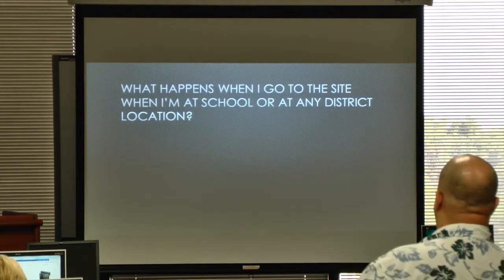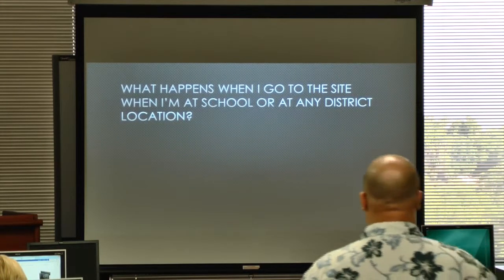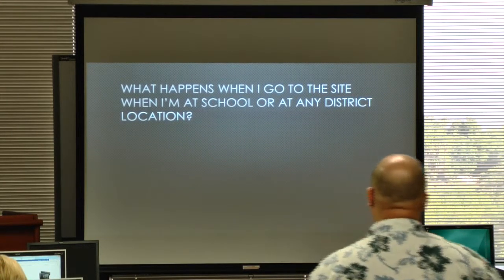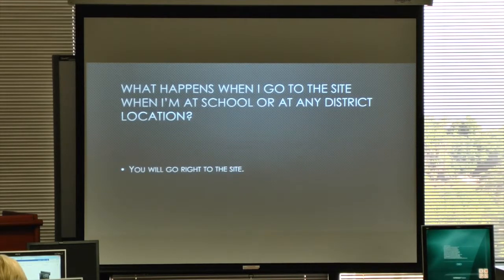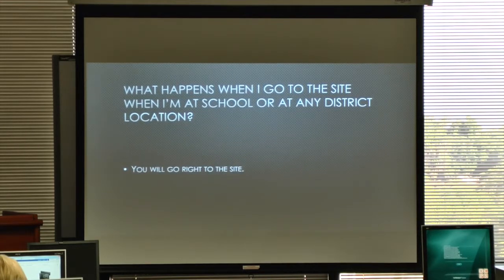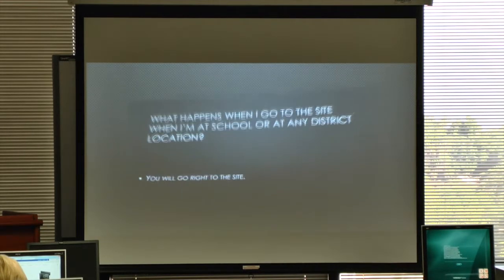So what happens when I go to the site when I'm at my school or at the district? Well, you'll go right to the site, just like you just did now. Rock Lake should be good now.